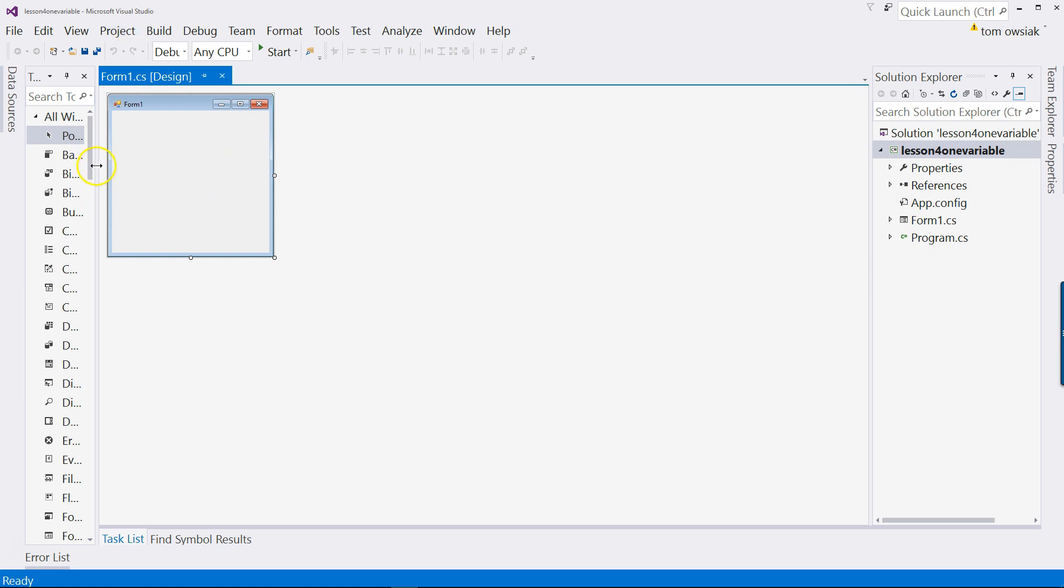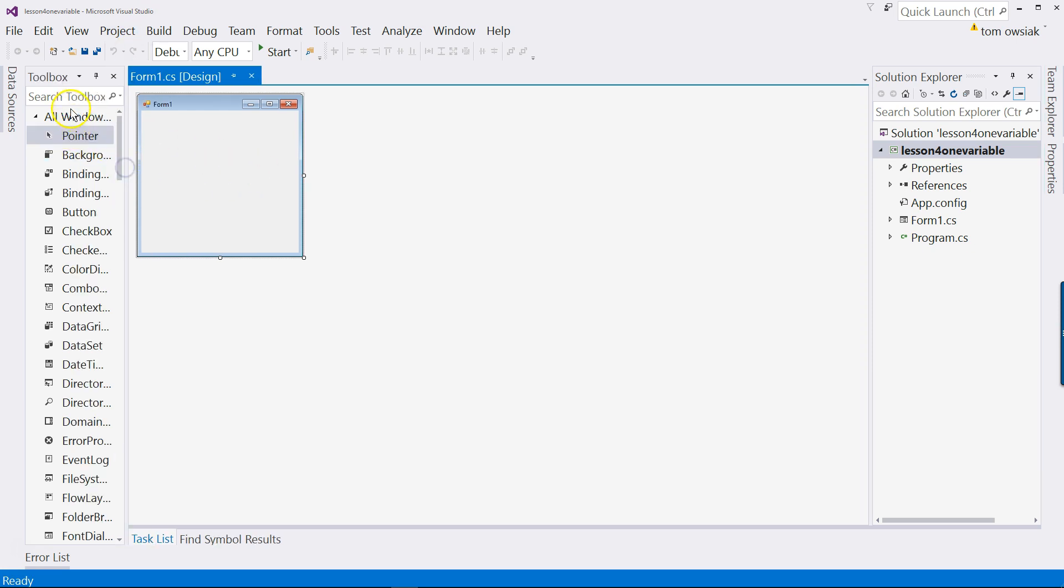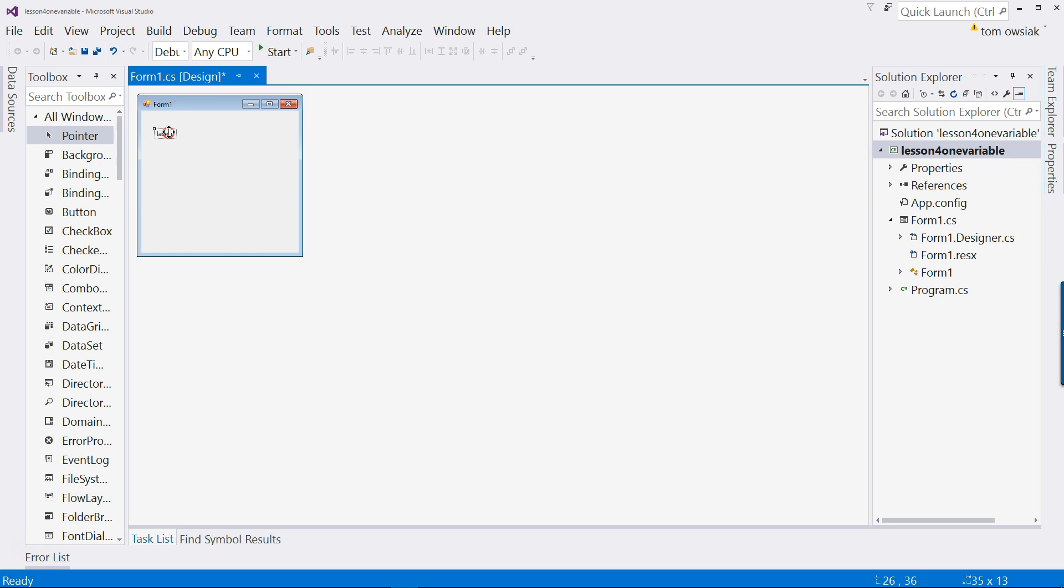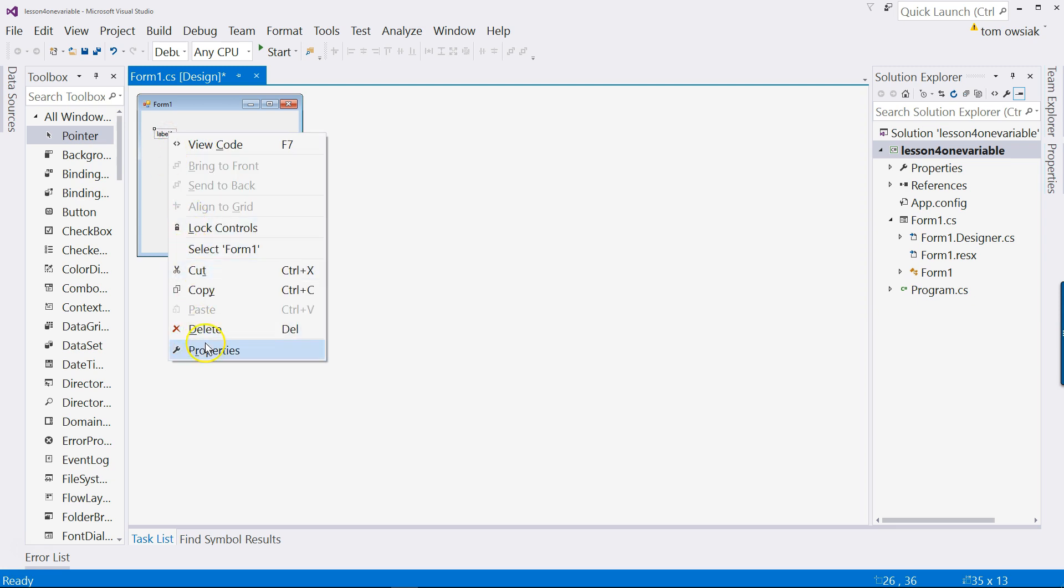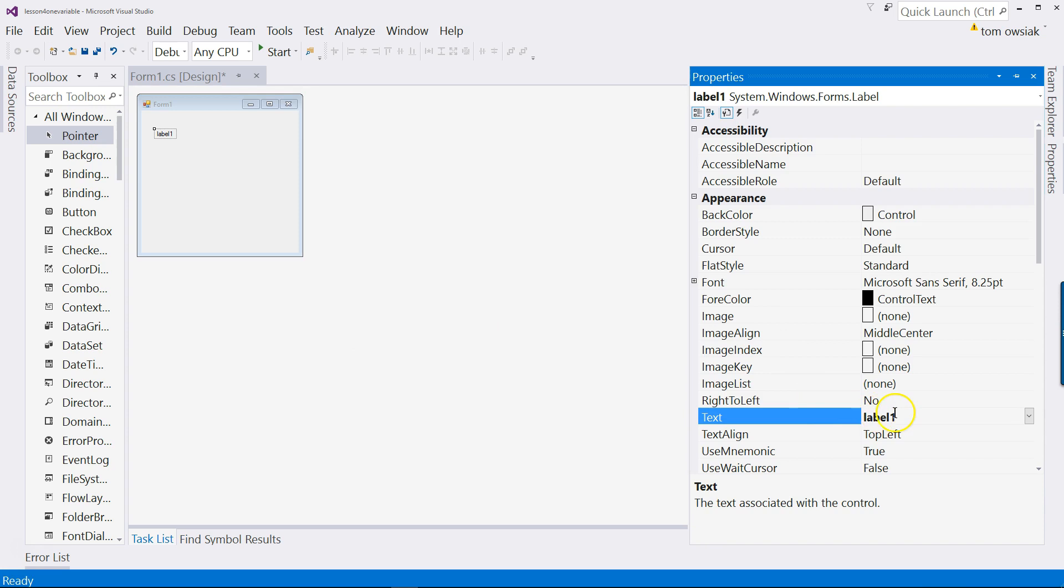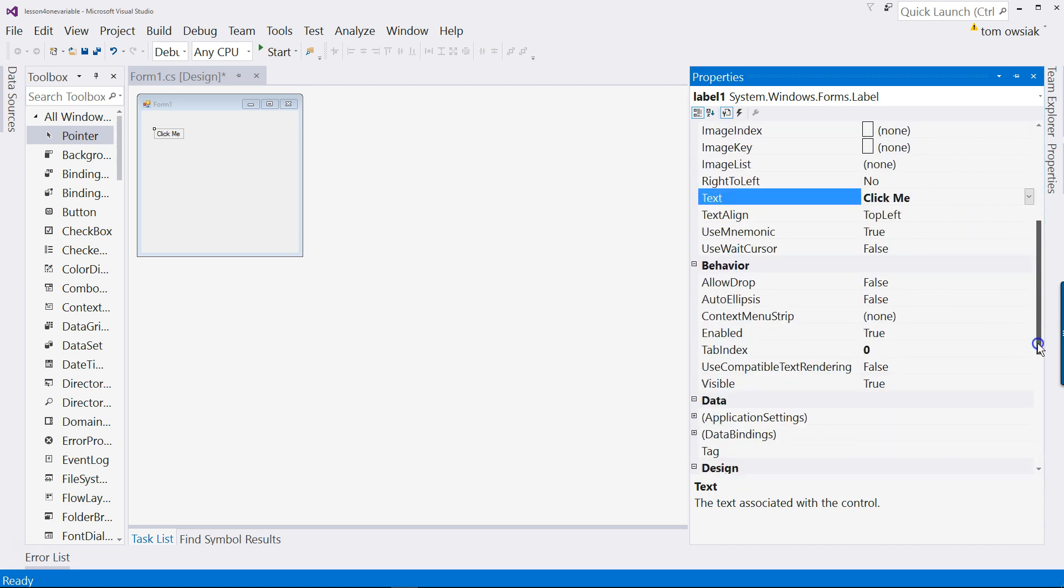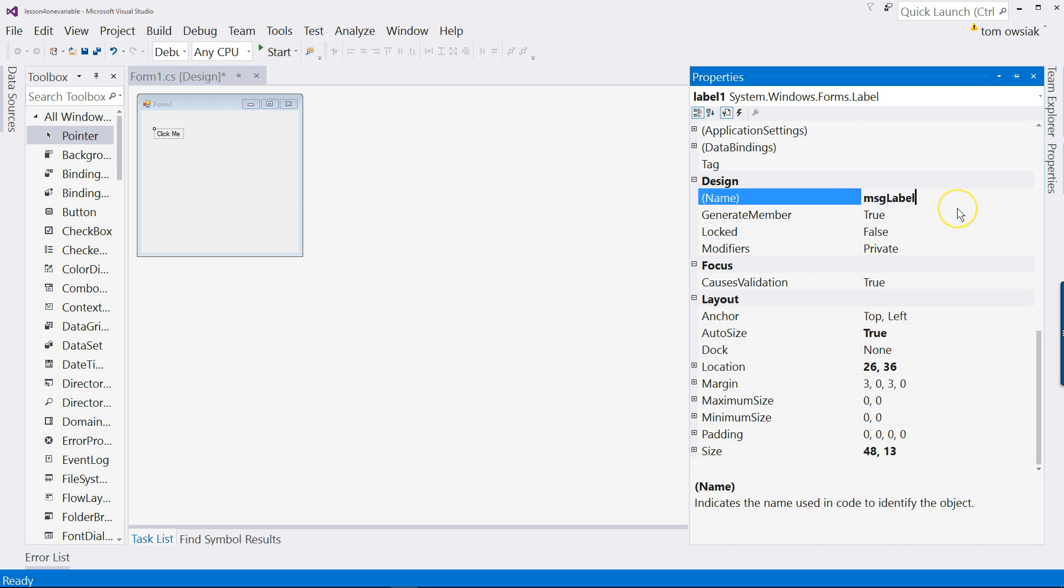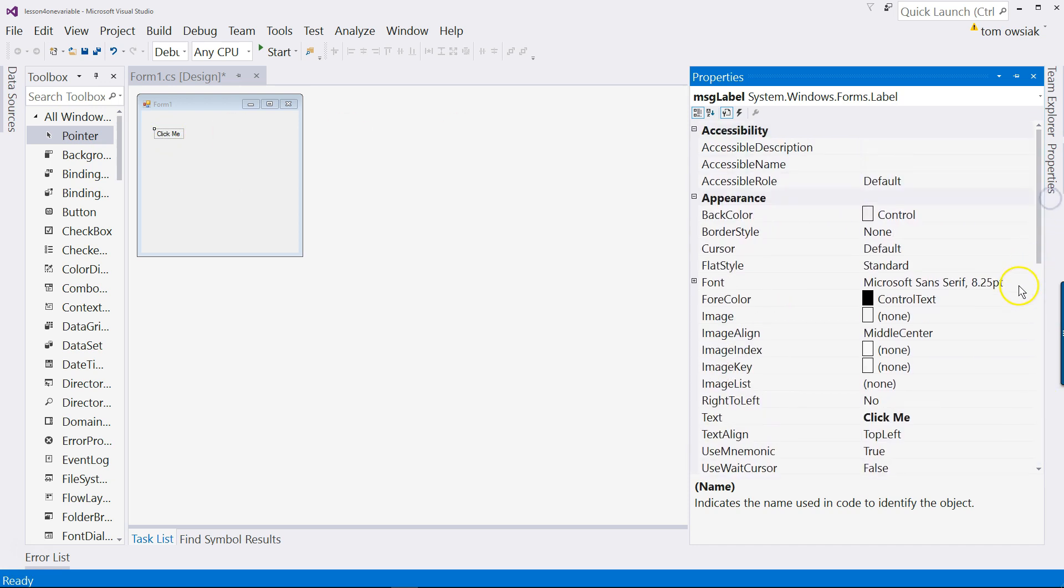So I'm beginning with a blank project and as usual, we'll drag a label in. Type lab into the search box, drag in and drop a label. Right click on the label and choose properties. Then change the displayed text on the label from label one to click me and hit enter. Scroll down and let's change the name of the label in code. We'll rename it from label one to message label. What we are going to do now is work in code the rest of the time. But as you can see, this label is kind of difficult to read.